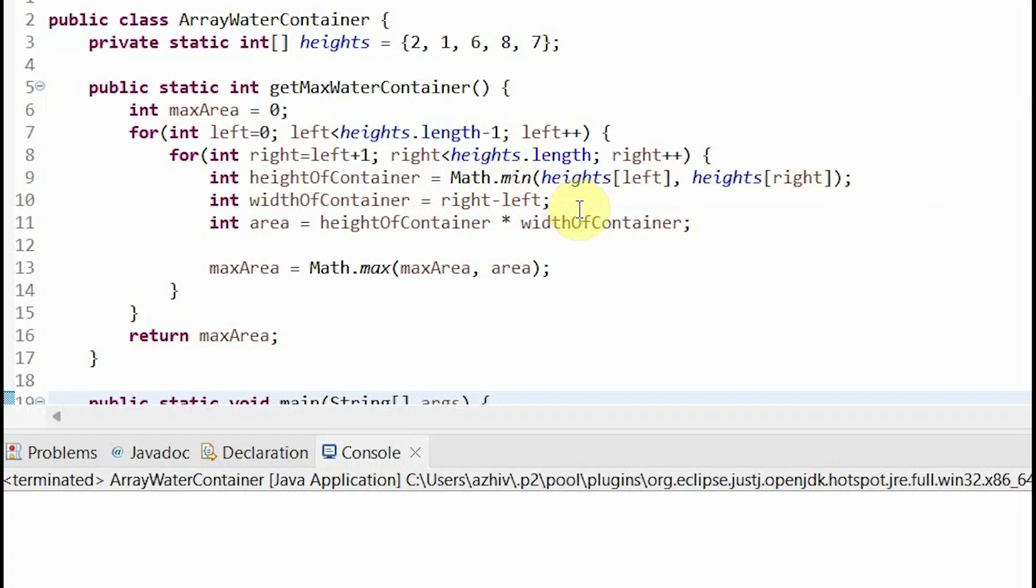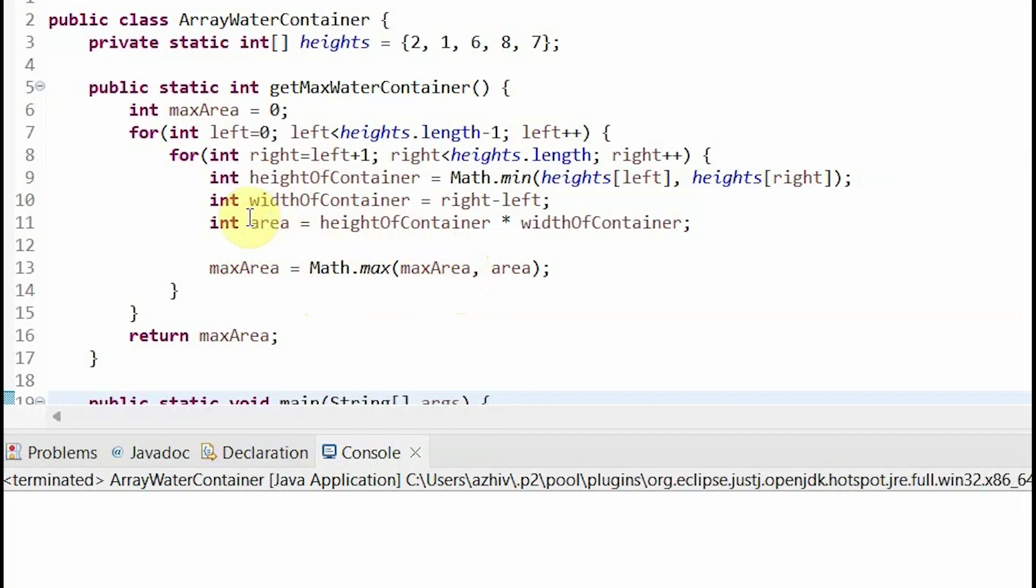Then I find the width of the container by subtracting my left index from my right index. Then to find the area, I multiply the height of my container times the width of my container. Now to see if that's the max area, I set my max area equal to the maximum of my previous max area and the area that I just found, and then finally I return my max area.